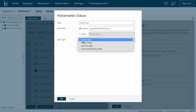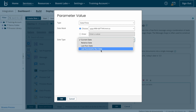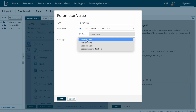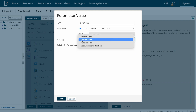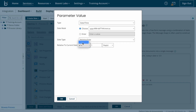The date type options are: current date, relative date, last run date, and last successful run date. Since I want to populate today's date, I'm clicking on current date. If you want to populate a relative date — for example previous dates — you select minus; if you want to populate coming days you select plus. You also need to select a number, for example if you want to populate the date three days ahead, you select plus, then three.